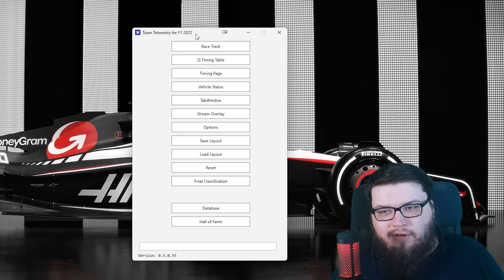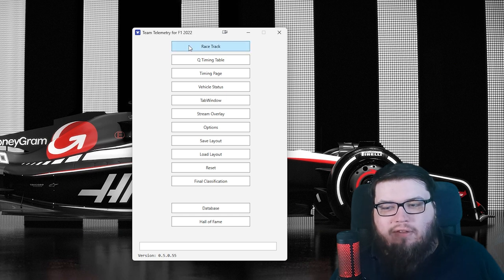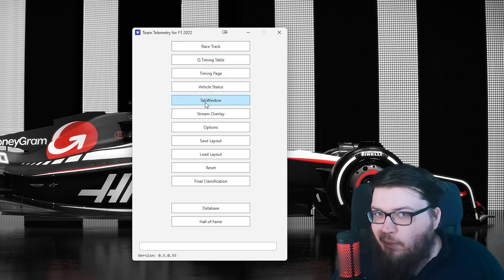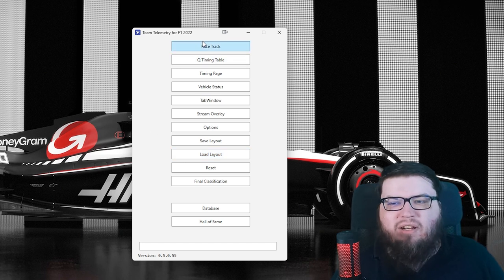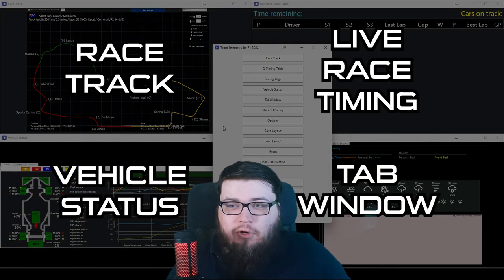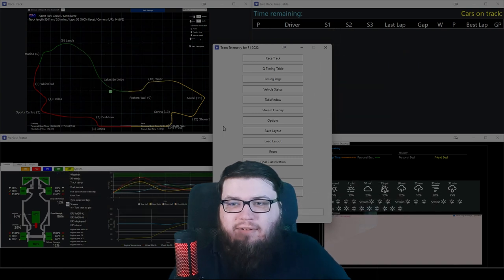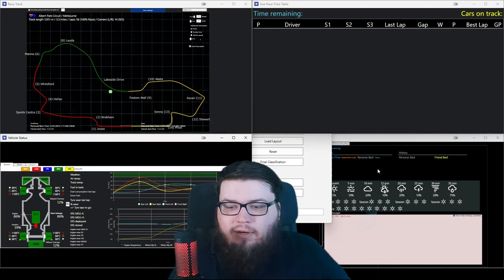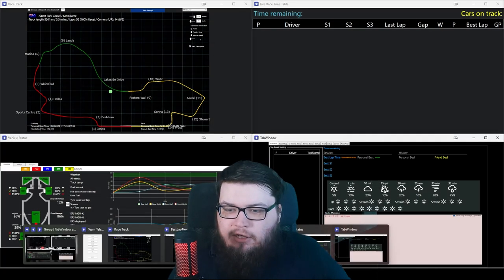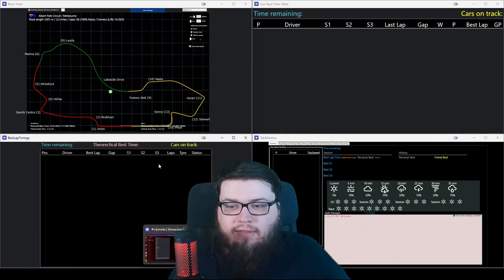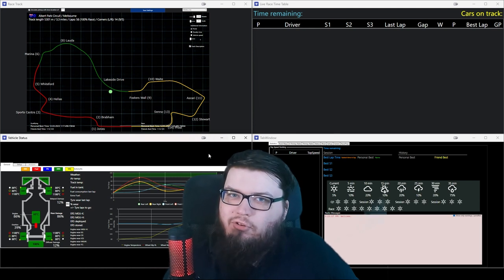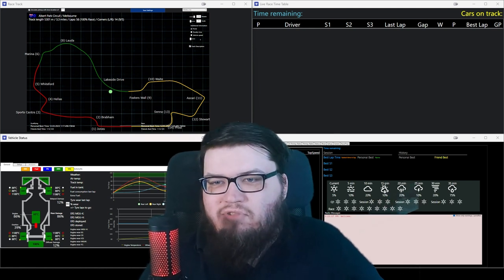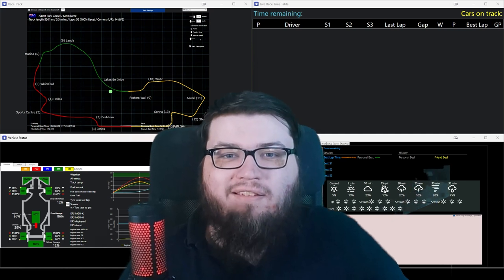So you have racetrack, queue timing, table timing, page vehicle status. You have all these buttons here, but you don't know what they're doing. Just click on at least a couple of them — I don't think you want to click on all of them. But this is basically what you get, and you can save this kind of layout. This is the layout that I usually operate with, where I can switch to this for qualifying, and then once qualifying's over, I just close this and this is my race layout. You don't have to use the same, but to me it's the one that works the best.